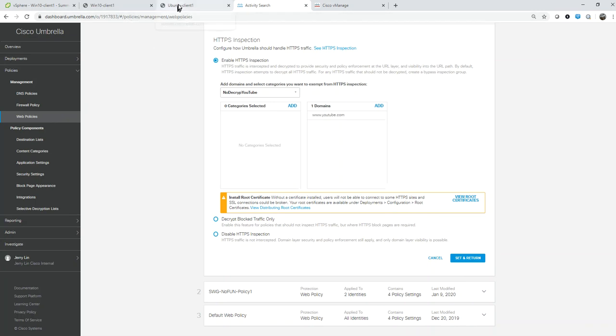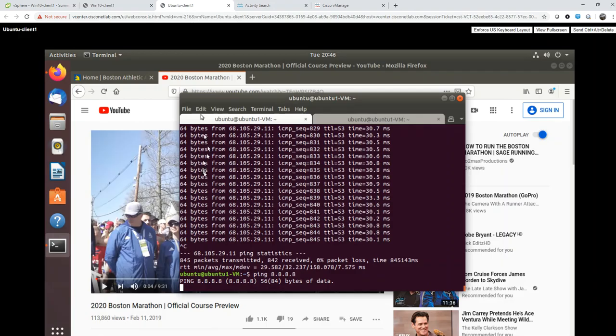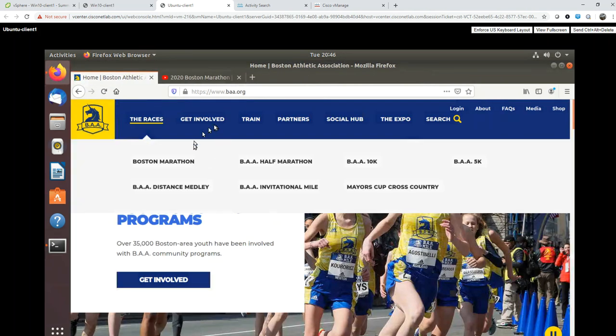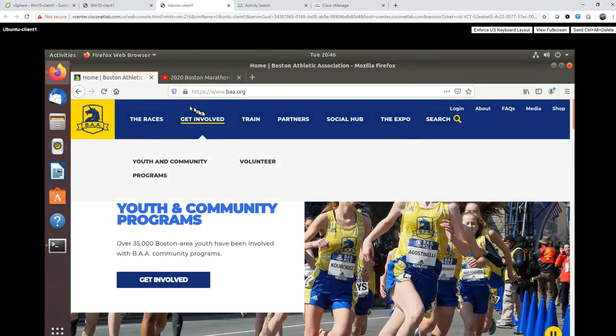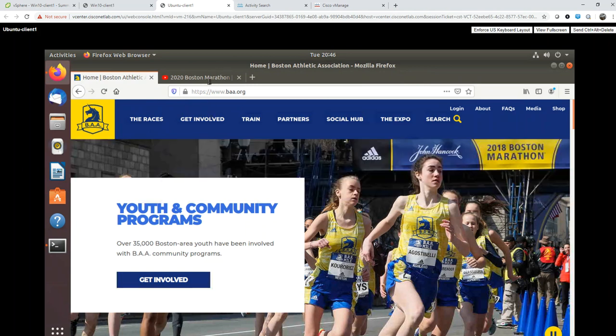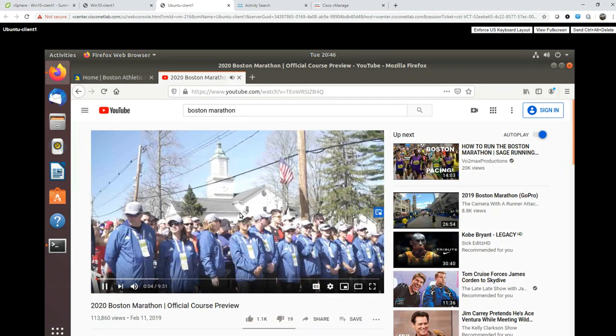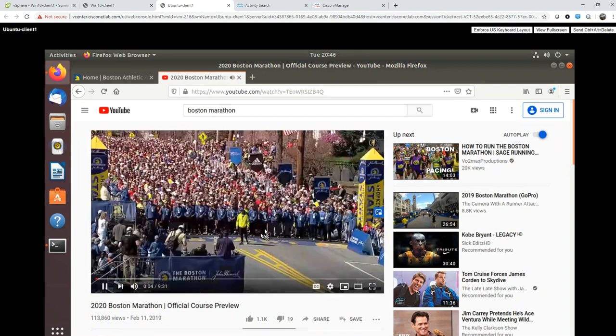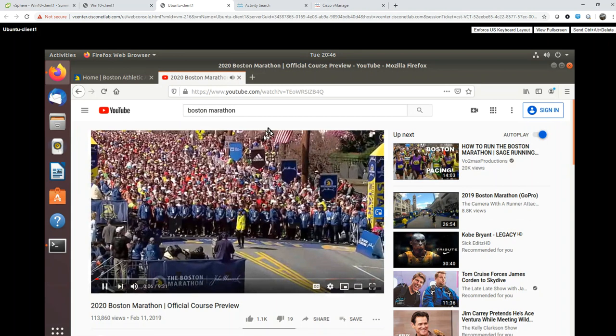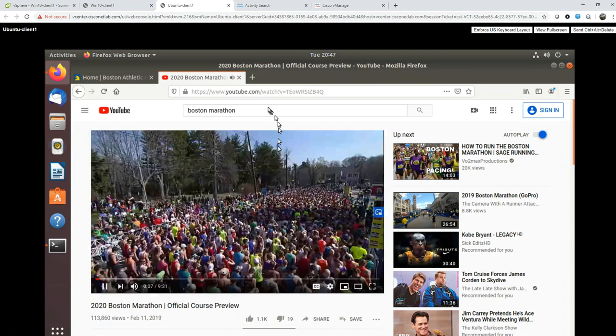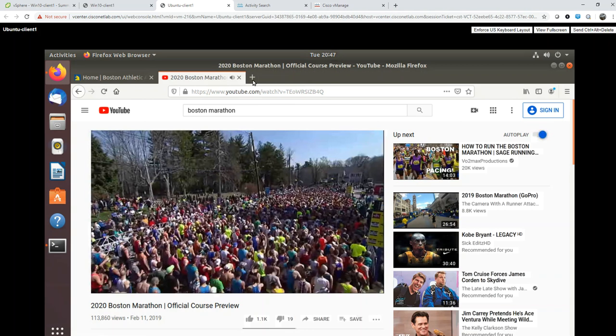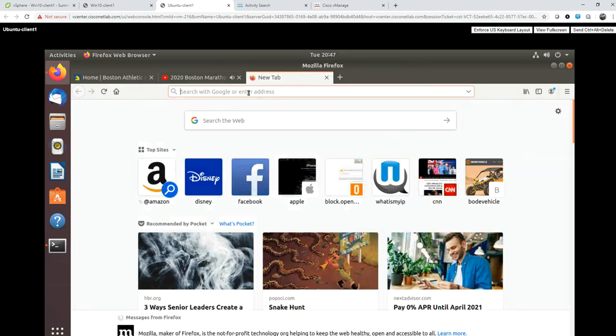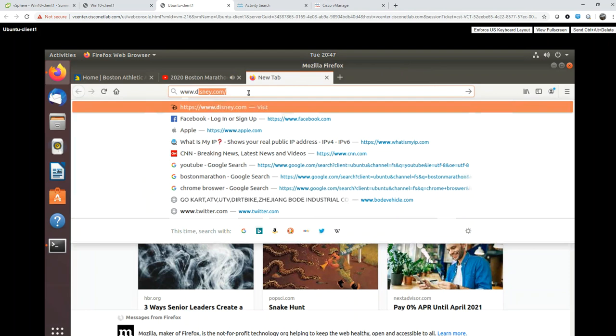Let's go over to the client site and test. You can see within my Ubuntu client I have the Boston Athletic website for Boston Marathon, here are some YouTube videos I can play. It's going okay, so that's working fine - the website is working.